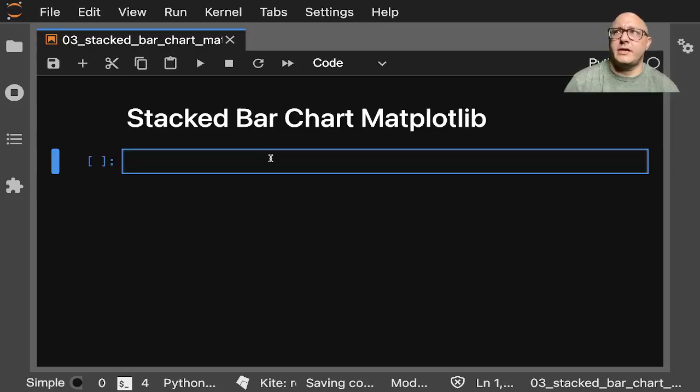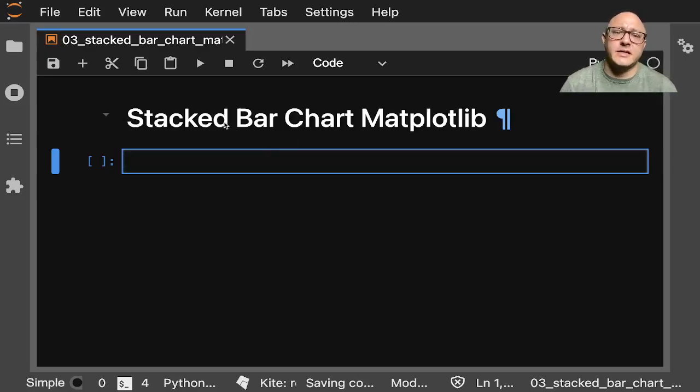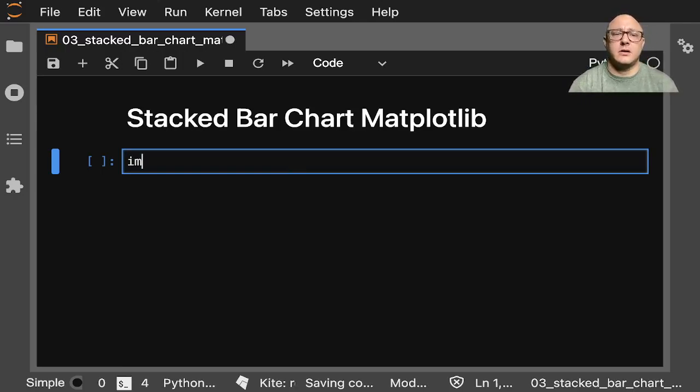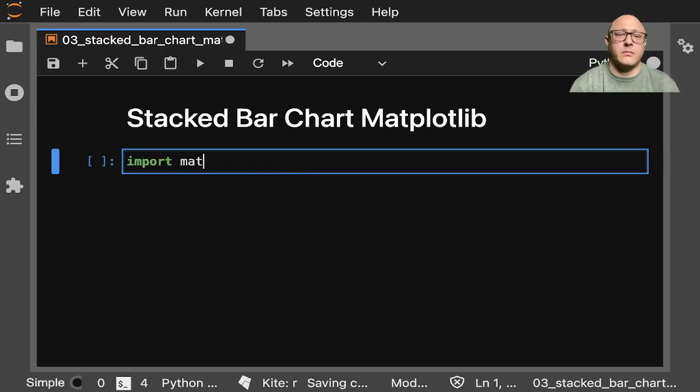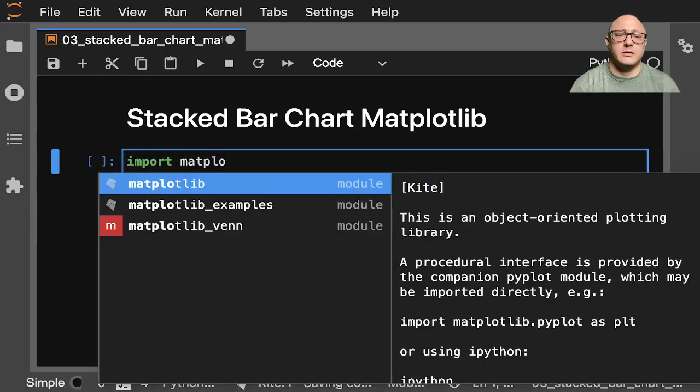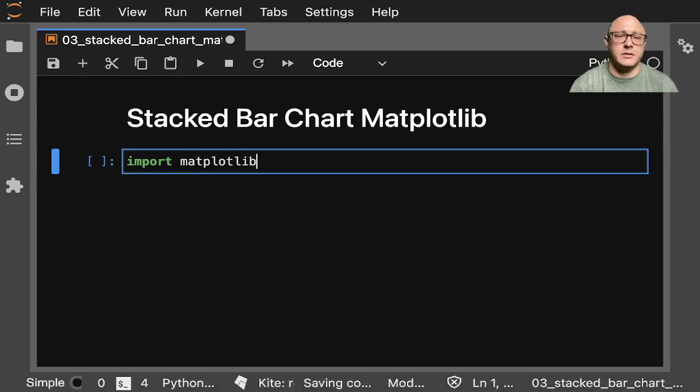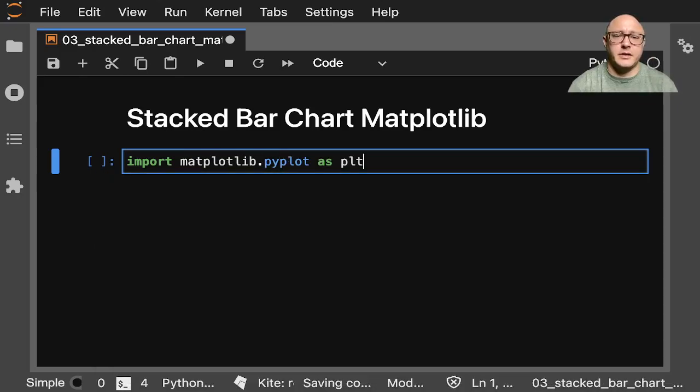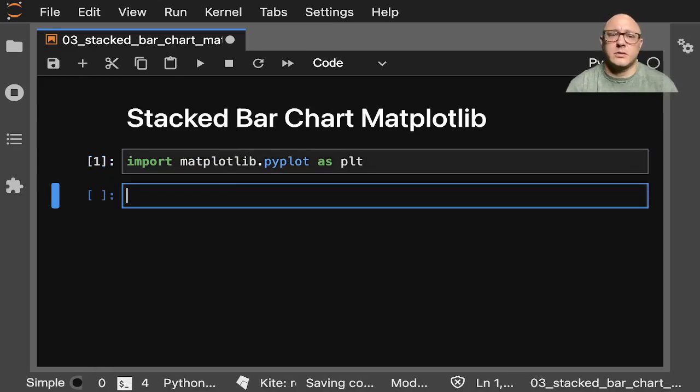Welcome back everyone to Data Science for Everyone. Today we're going to be making a stacked bar chart with matplotlib. Let's get started. So let's go ahead and import matplotlib.pyplot as plt. And I think that's all we're going to really want today.